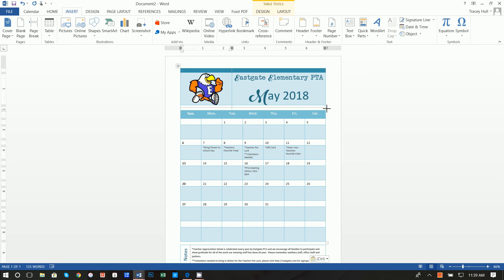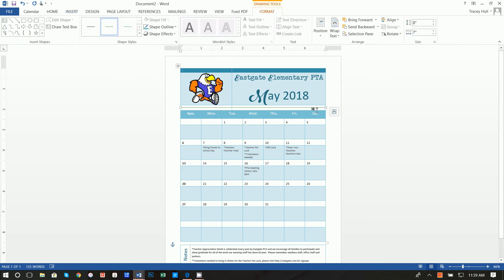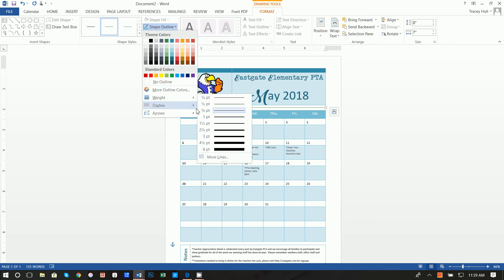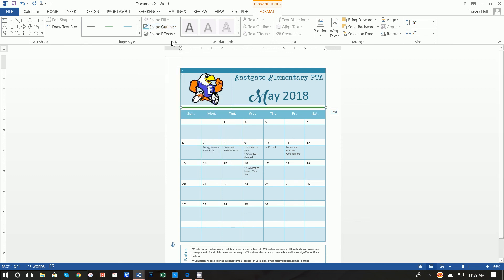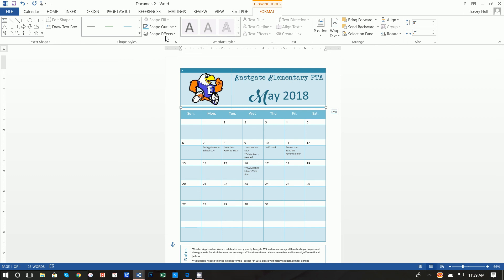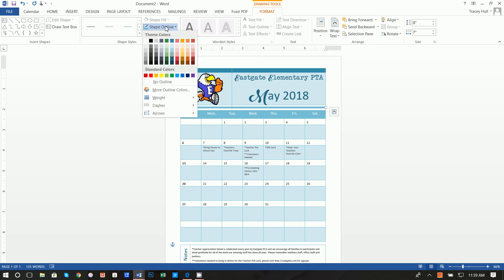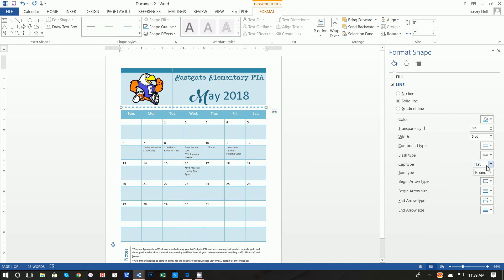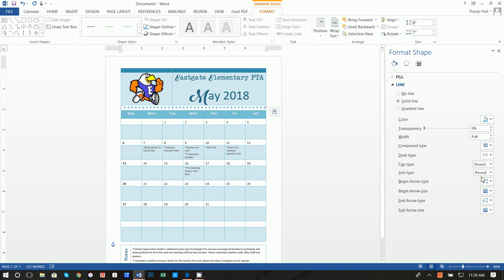From here what you want to do is scroll all the way over to the edge, hold down the shift key, hold down the left click button and move it all the way over. That's going to show you have a straight line. From here we're going to do a weight of six point, change the color to this blue. Then finally we want to go down to dashes, go more lines, and from here we want to select the dots. But we don't want them to be flat, we want those to be round so we're going to click on round.